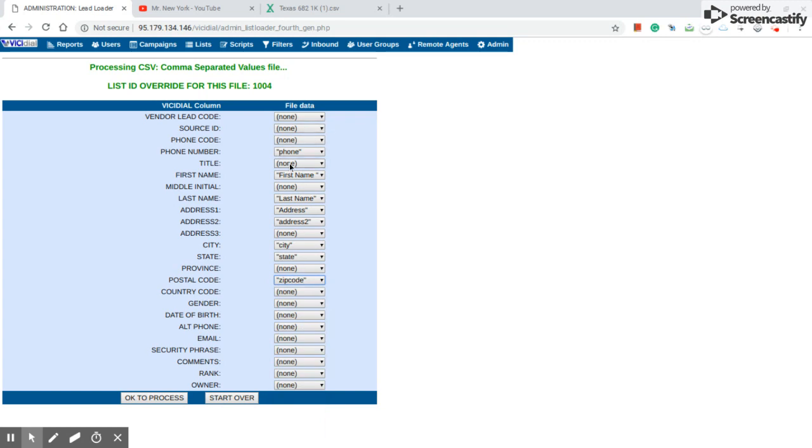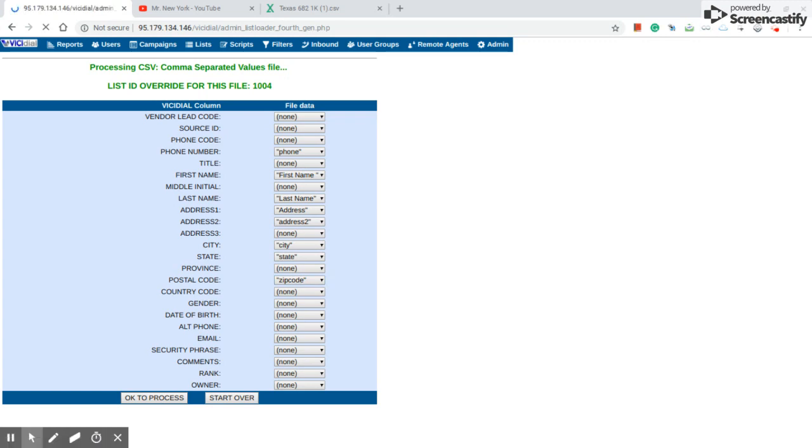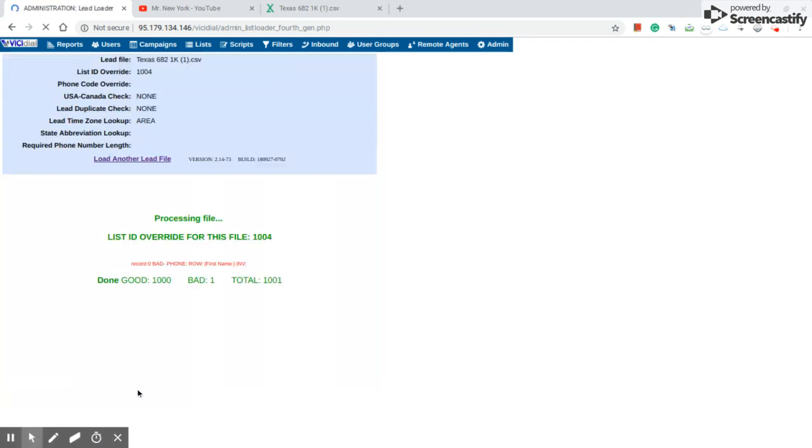You double check: phone, first name, last name, address, address 2, and state, city, and zip code. Everything looks fine. You press OK to proceed.